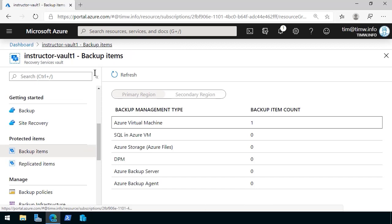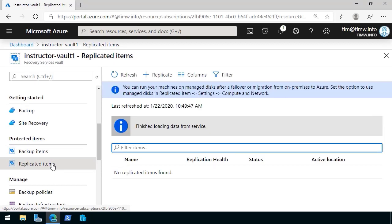Let's step back in Backup Items. The other place to check is Replicated Items. This is going to be for virtual machines or environments that you've configured Azure Site Recovery for.